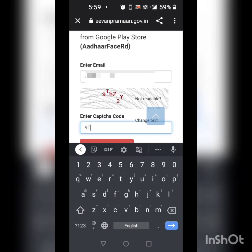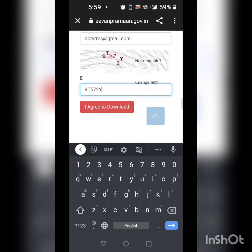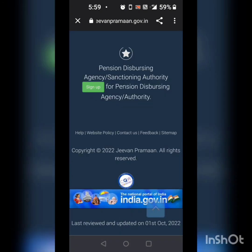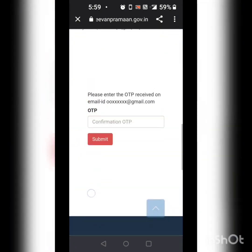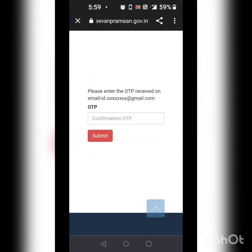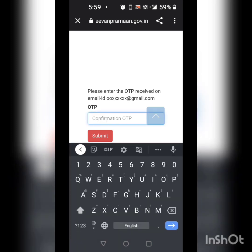Captcha here is 9572 and Y. After I press agree to download, you have to scroll up and here it says please enter the OTP received on the email address. The OTP is generated and sent to your email address. I will enter the OTP.